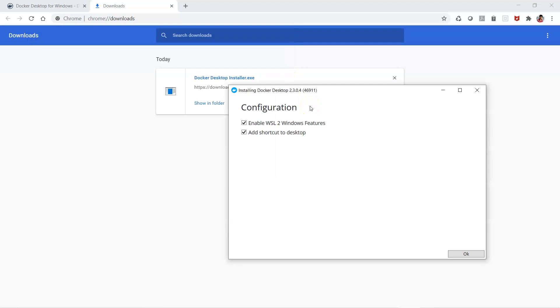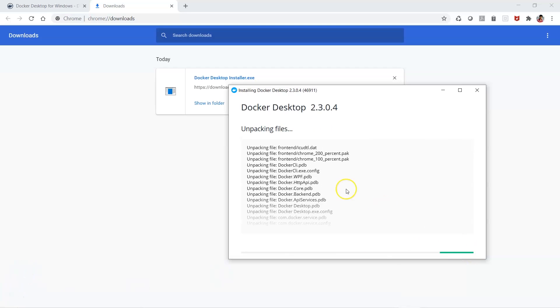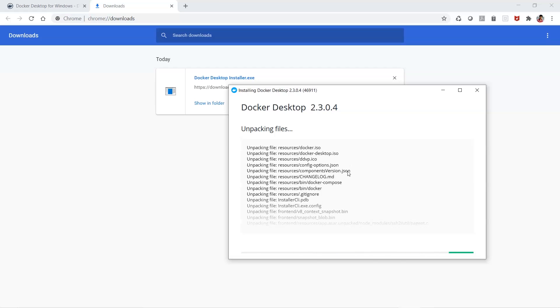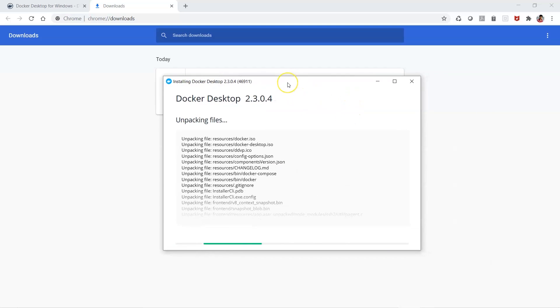It's asking whether you want to add a desktop shortcut - I'm going to click OK. It will unpack the files. All the files required for Docker to successfully install are getting unpacked here. It will take some time because it's doing a lot of work.